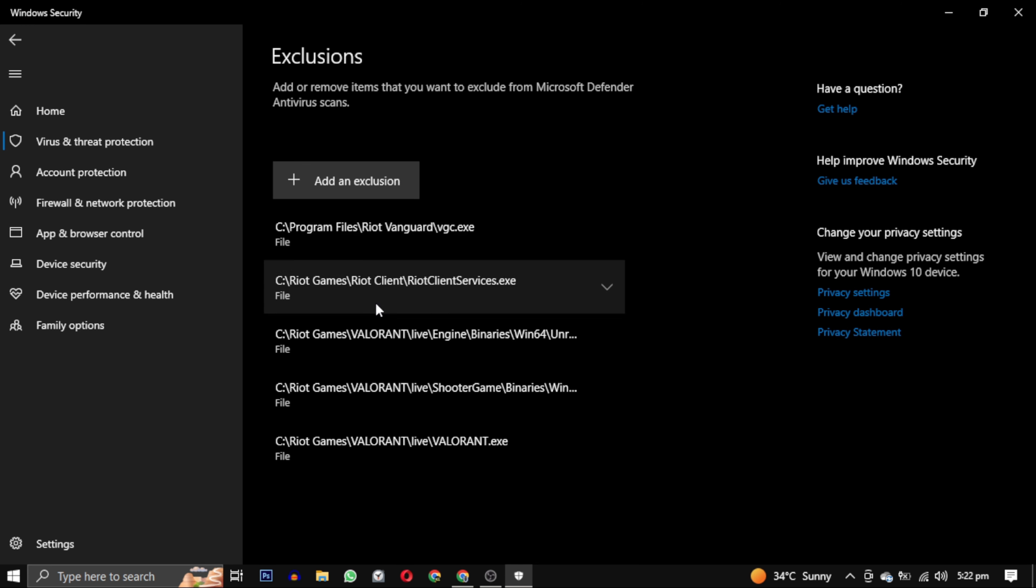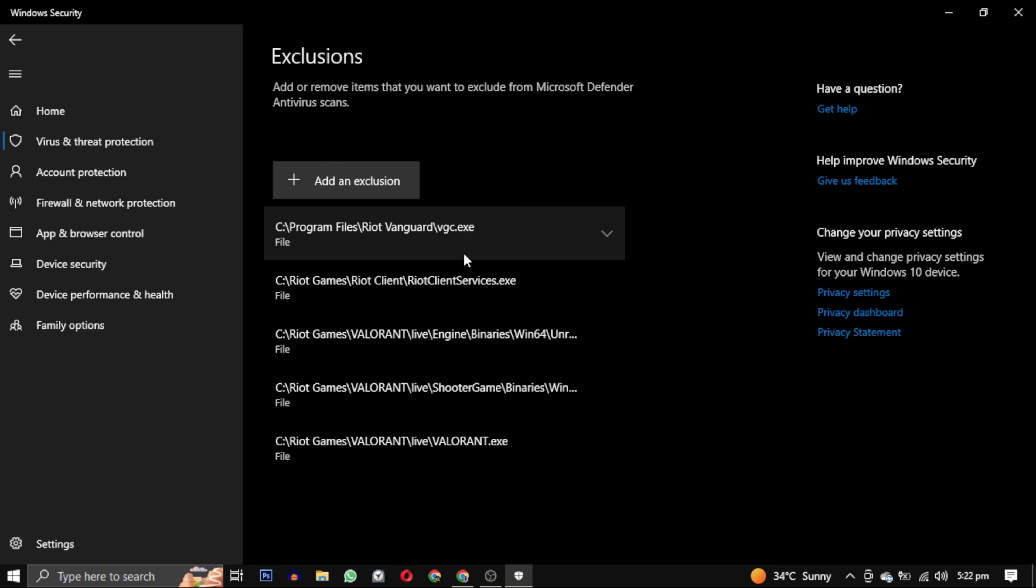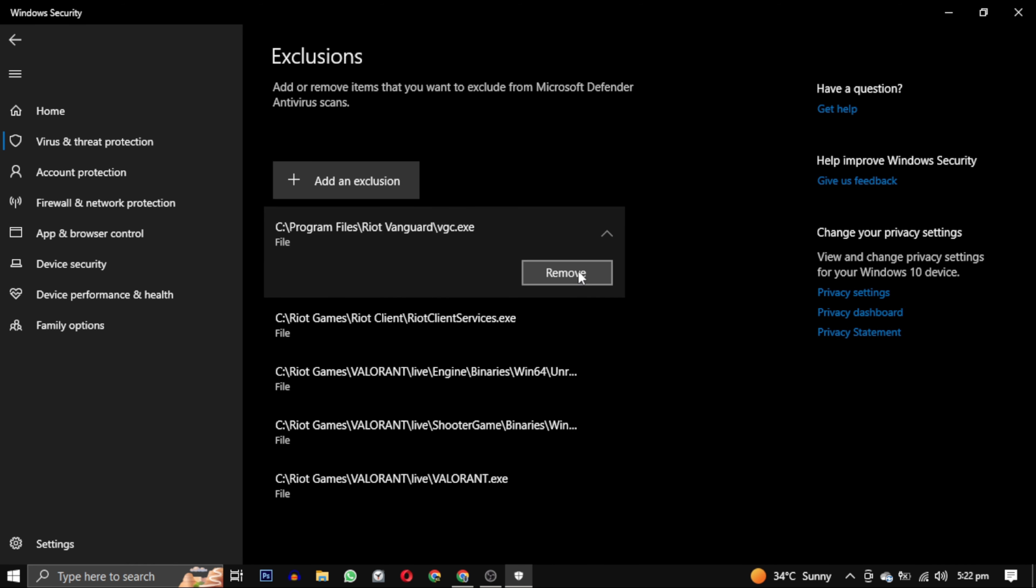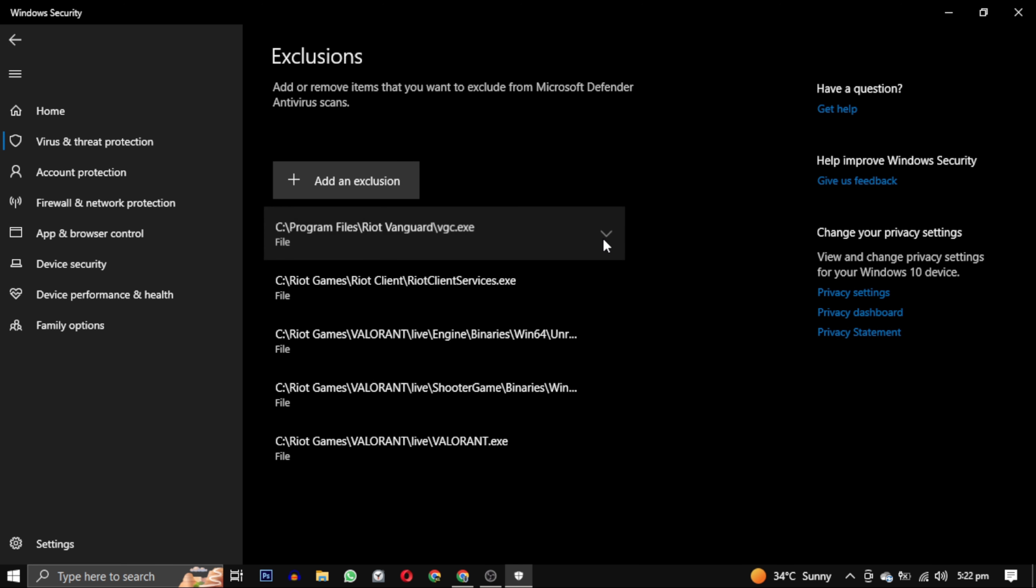So these are the five paths which we have to add to exclusions. You can also remove these paths if you want. I will write these paths in the description so you can check them out if you haven't understood.